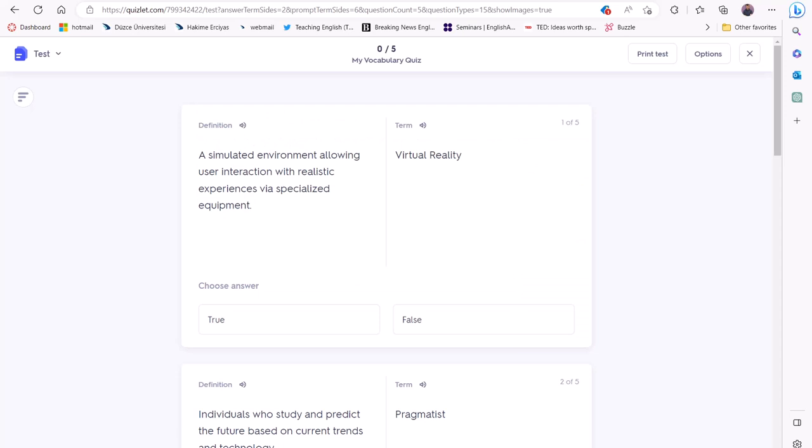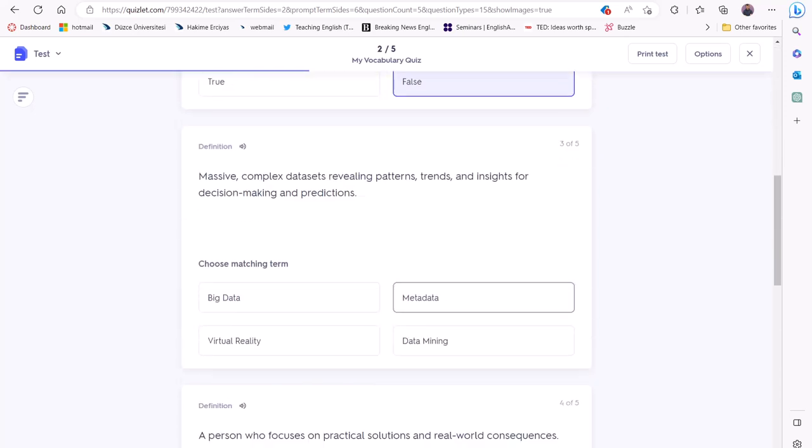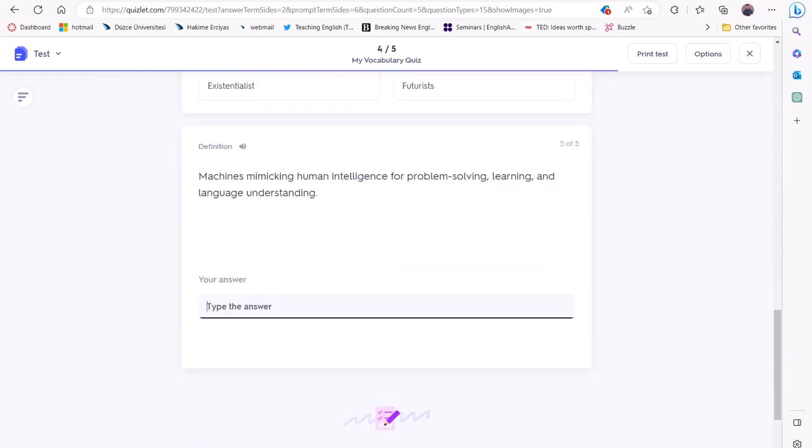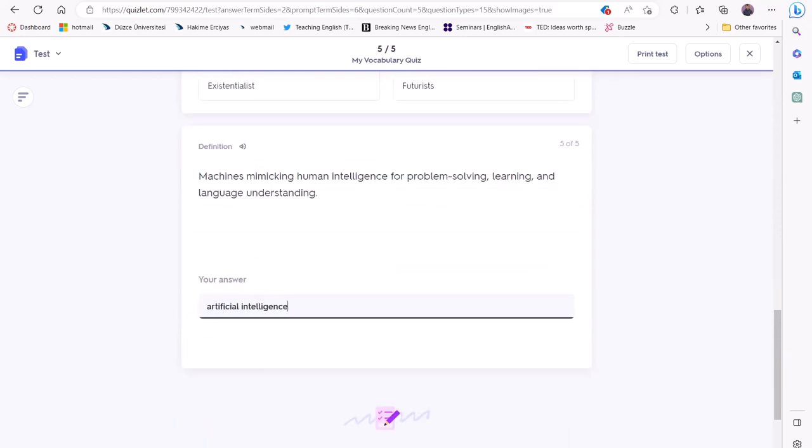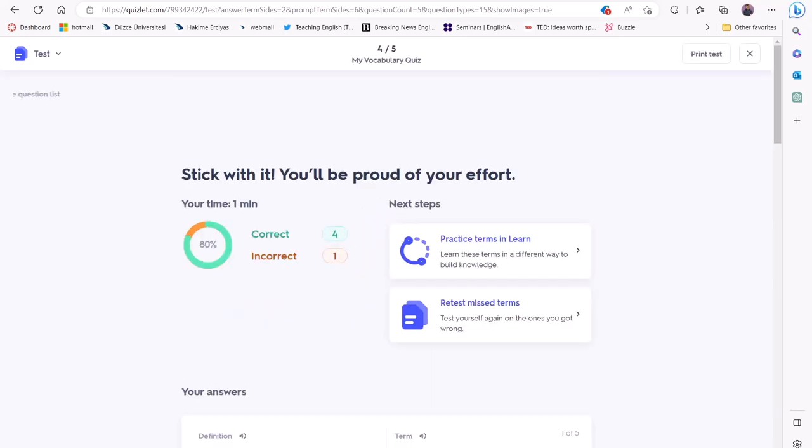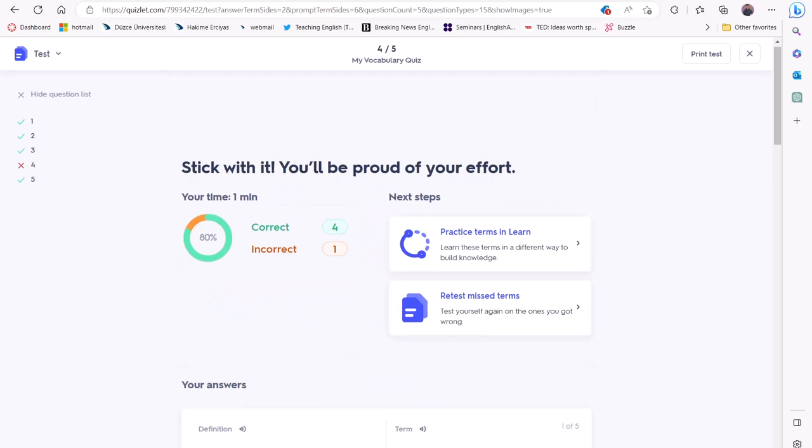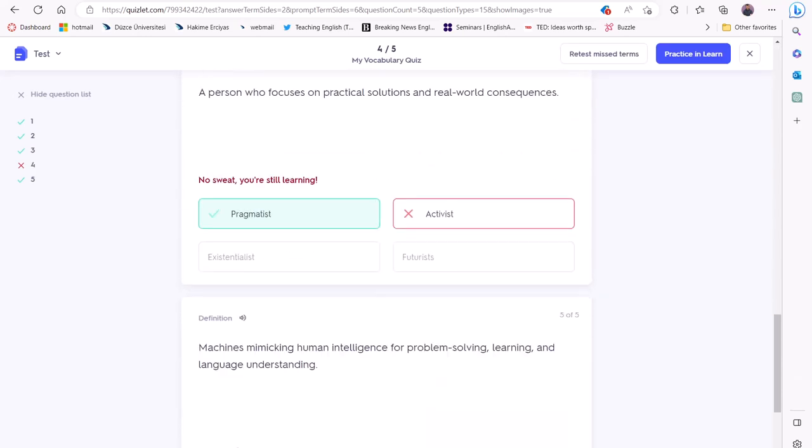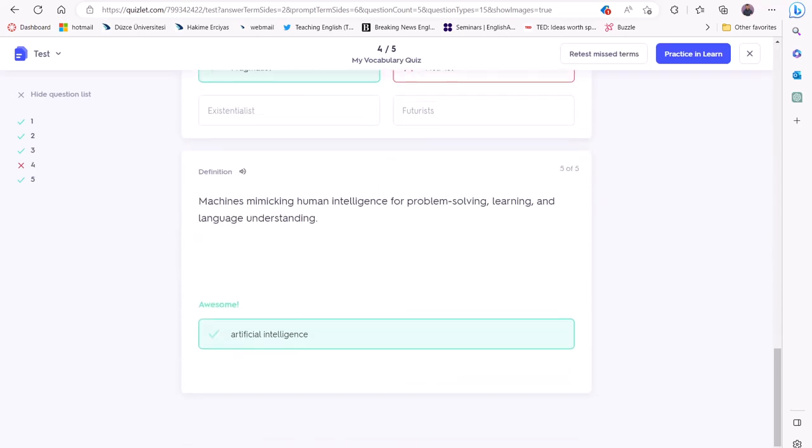One of the best features of Quizlet is that it provides real-time feedback to your students. As soon as they complete a quiz, they can see their score and receive immediate feedback on their answers. This is a fantastic way to help students learn from their mistakes and improve their language skills.